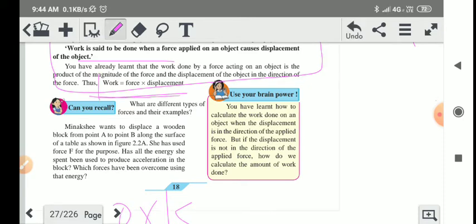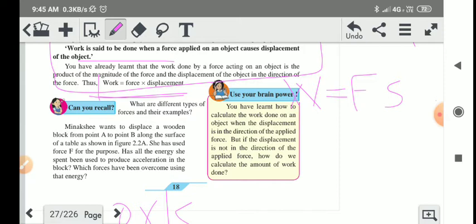Now see the formula for work. According to the definition, work has the formula: work is equal to force into displacement. In short form, we write W is equal to F into S, where F is force and S is displacement.